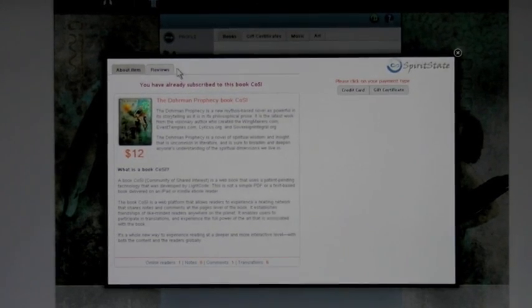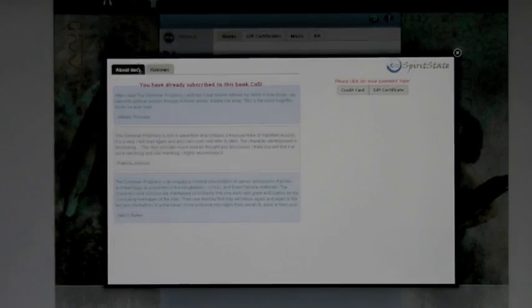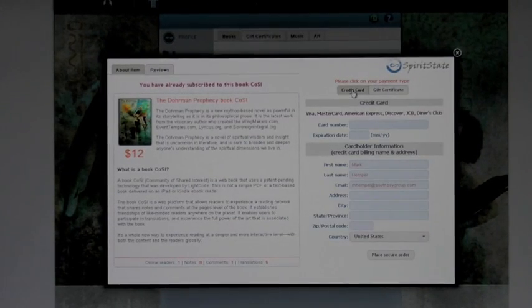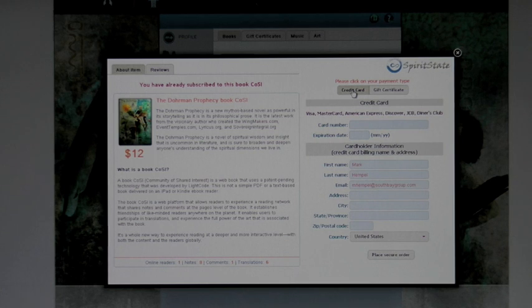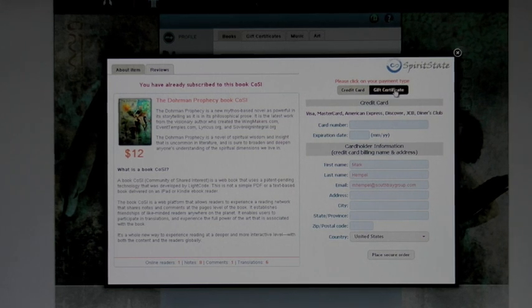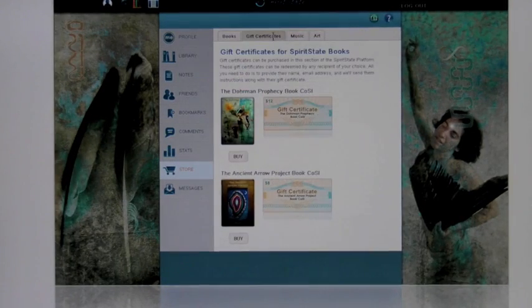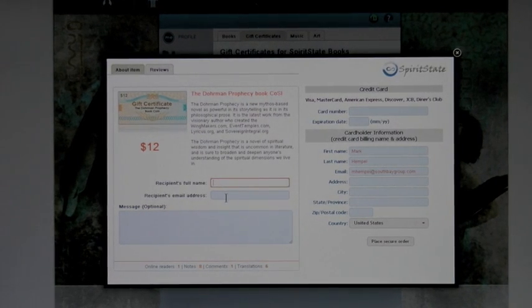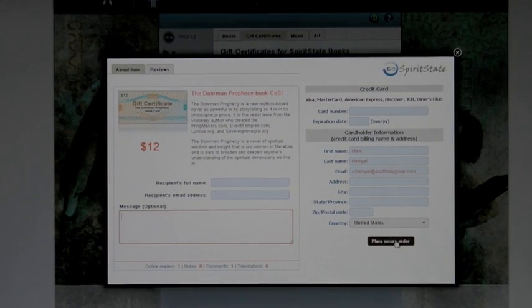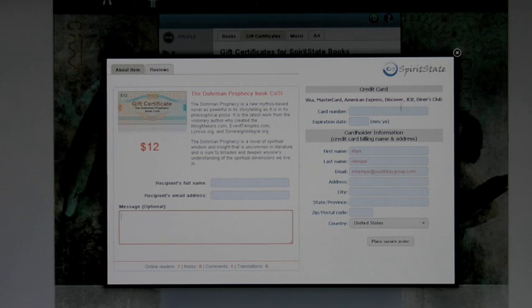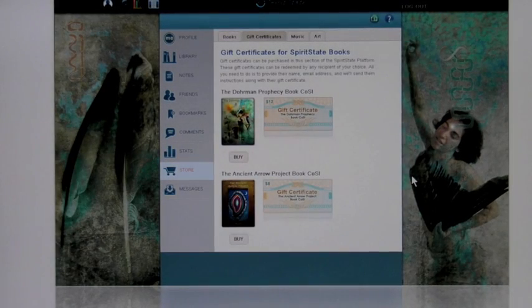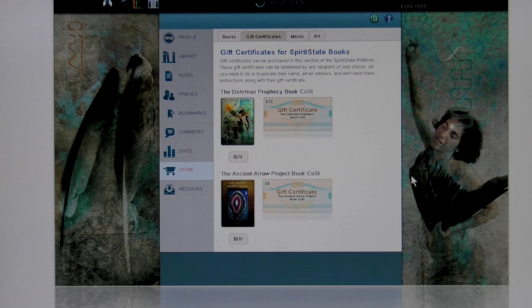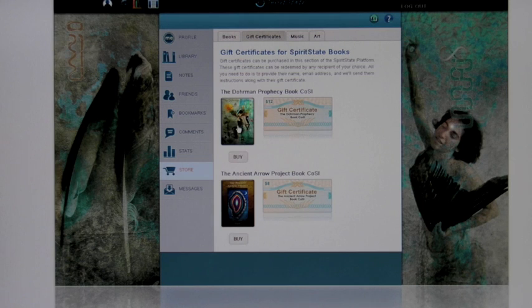So all you have to do is, you can look at the information, read reviews about the Dorman Prophecy. If you want to use a credit card, you just click in there. You do have to select your payment type. We do take gift certificates as well. And I'll show you how that works. Back here, if you use the gift certificate tab, you just click on the book. Enter the recipient's full name, their email address, and a message to them. Fill out the credit card information and click Submit. Your recipient will then get an email from us with instructions as to how to redeem their gift certificate.